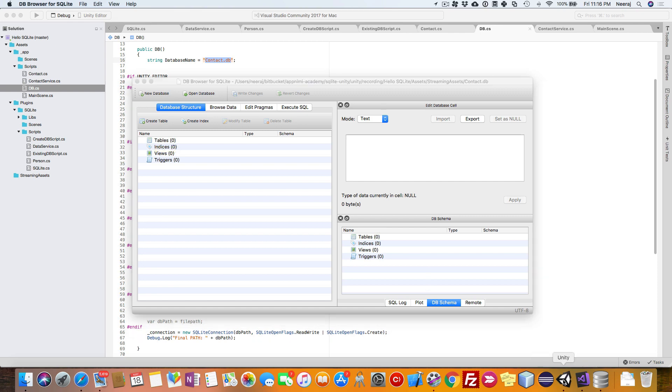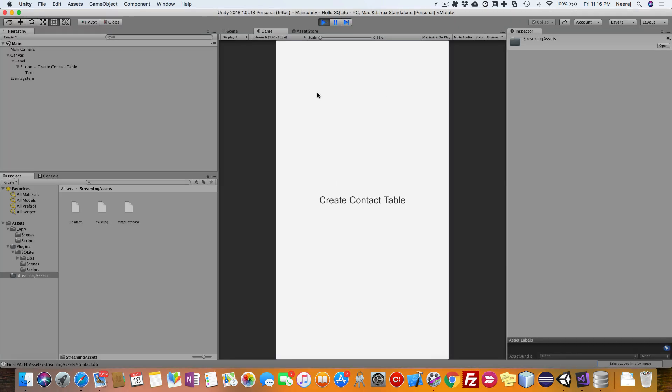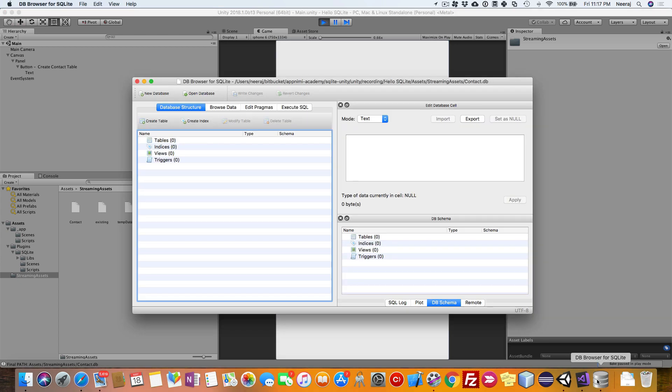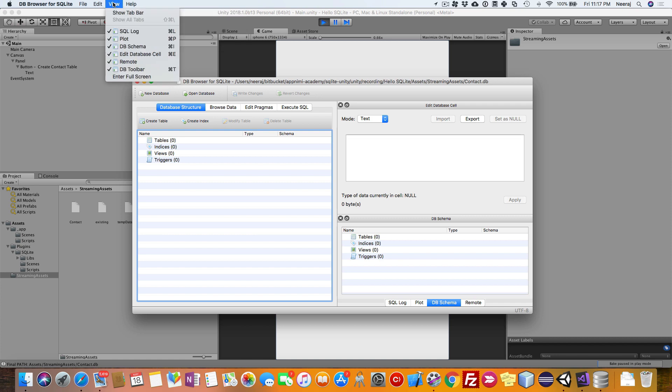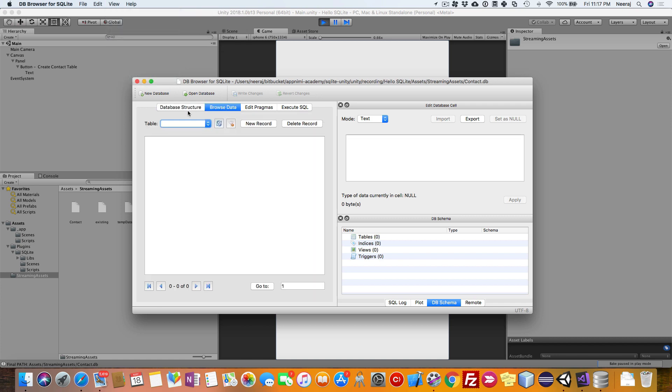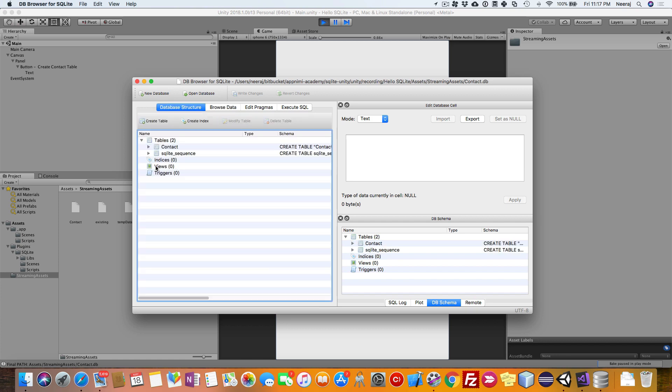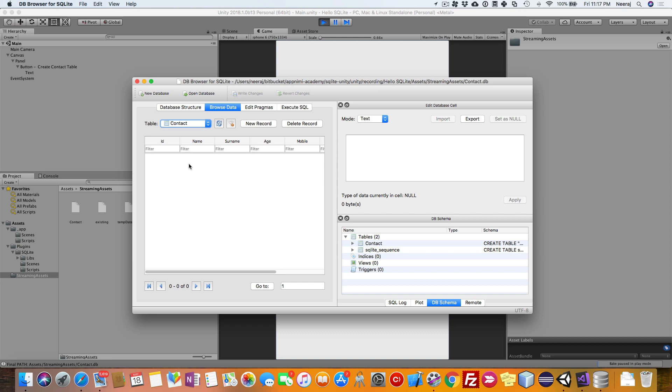We will go to this particular app and click on create contact table. We have clicked, now let us refresh this. We will browse data. The database has been created, contact, but right now there is no data out there. We are going to add it after some time.